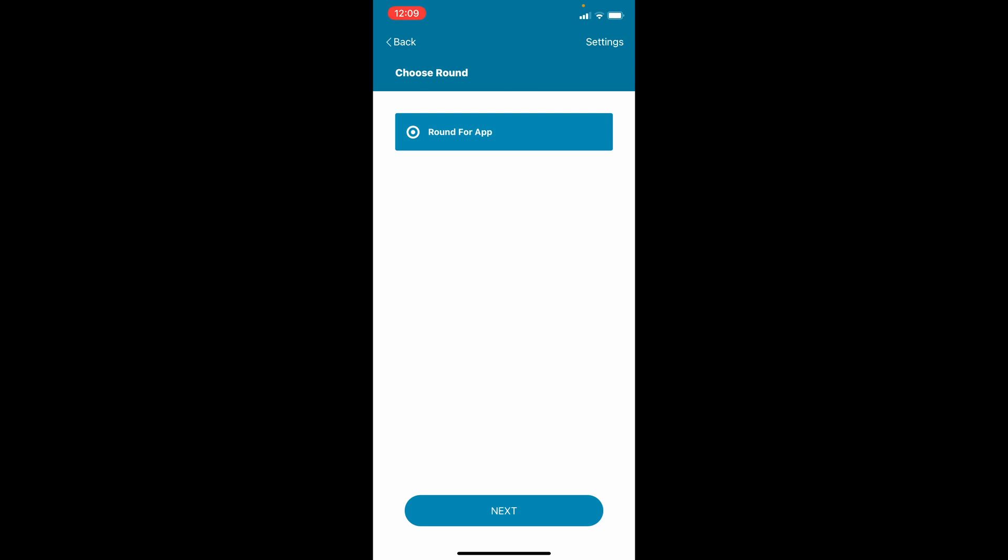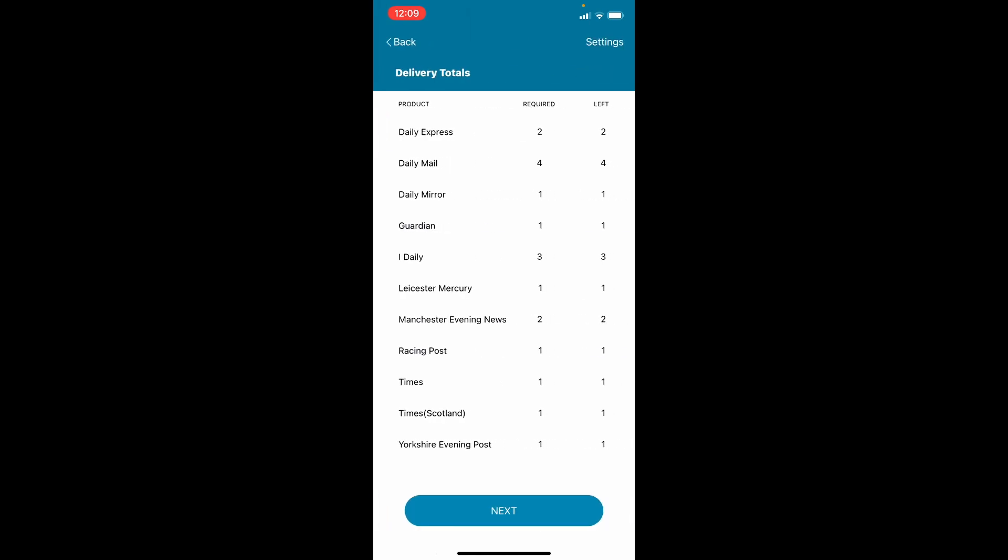Select the round you are going to deliver and tap Next. The data will load. This may take a few seconds depending on the number of drops and the speed of your internet connection.